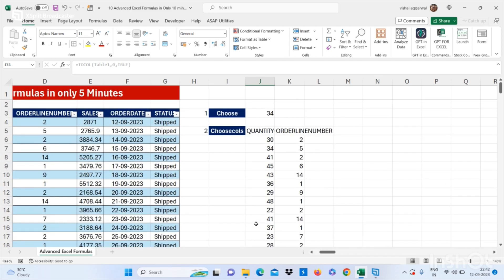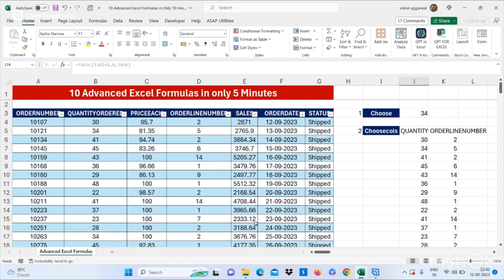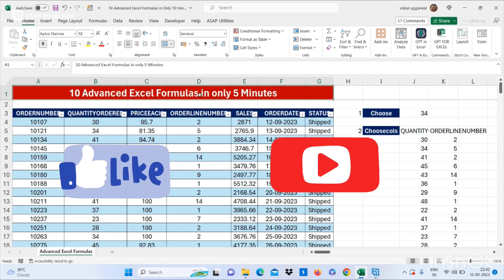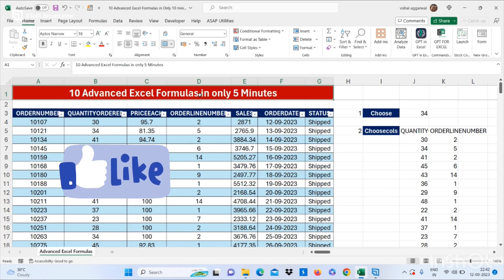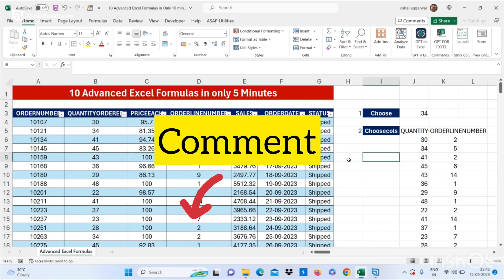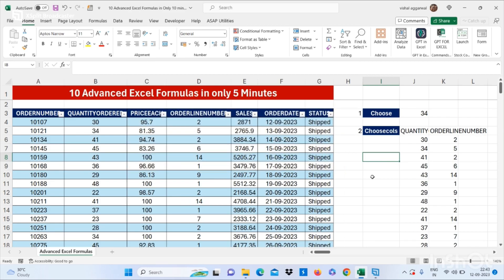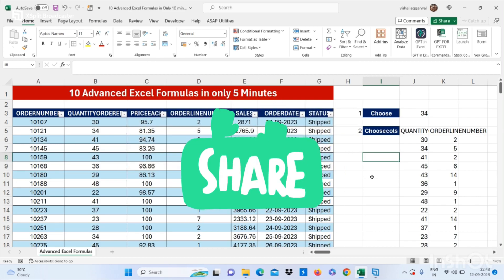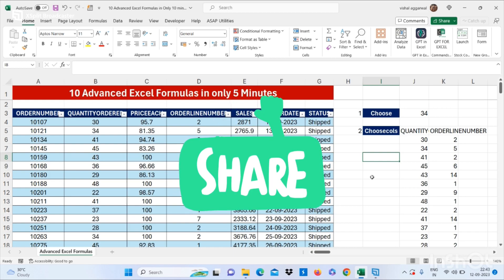This is how you can use 10 advanced Excel formulas in only five minutes. Thank you so much for watching my video. If you like this video, don't forget to subscribe to my channel and press the bell icon. If you have any query regarding Excel, please comment in the comment section, and please share my video with your friends and colleagues so that they can also learn advanced Excel.